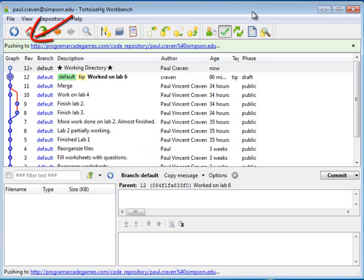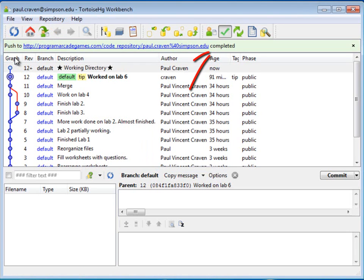And now it's pushing the changes to the server, and then it tells me the push has been completed. That's all there is to it.